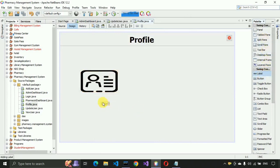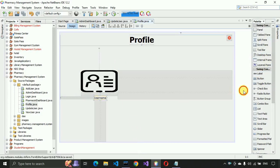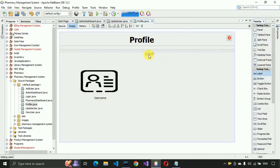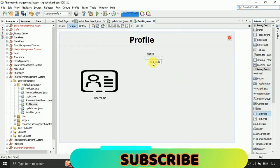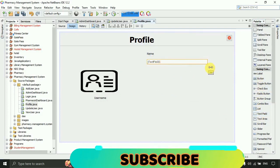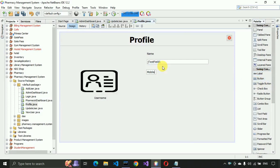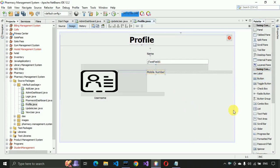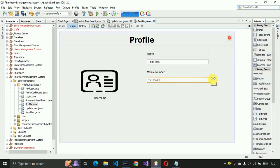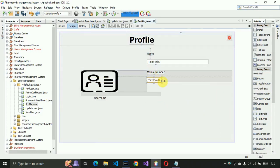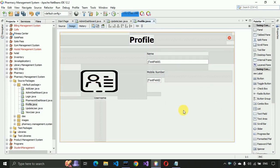After that we need one more label to display the user name. We have to create the form fields one by one. The first field will be for the name, and we need a text field for this one, so I'm going to place a text field with a size of 300. The next field required is mobile number, so I'll write 'Mobile Number' and place a text field for it as well.